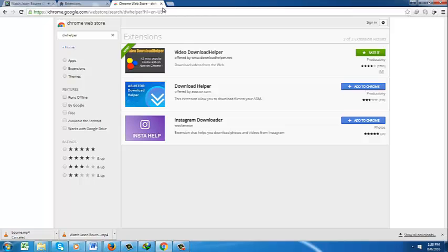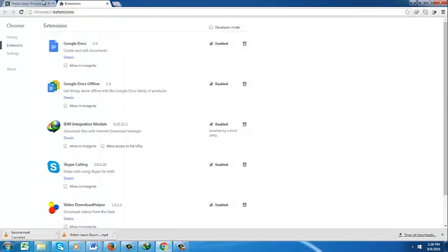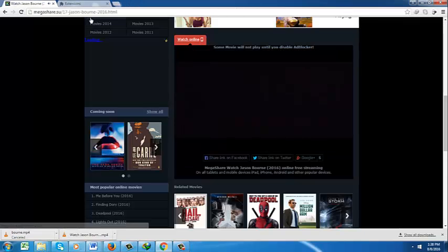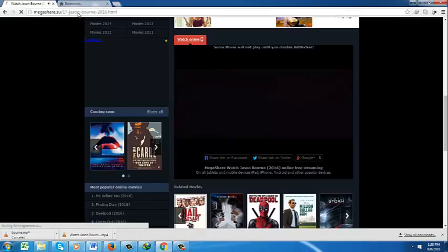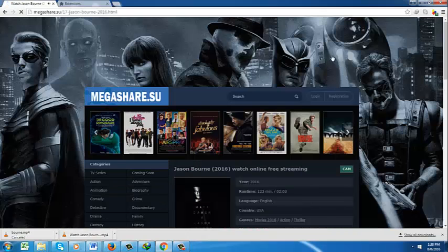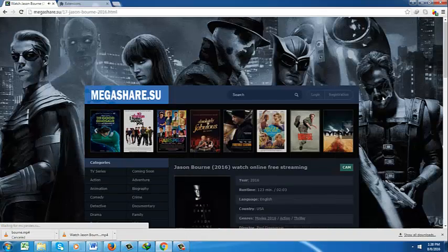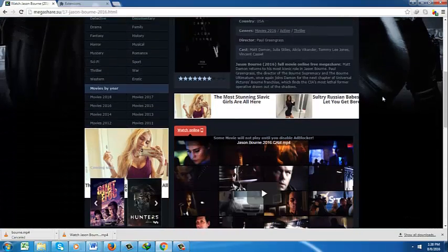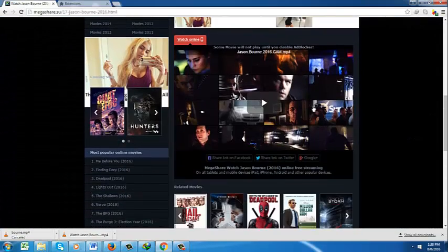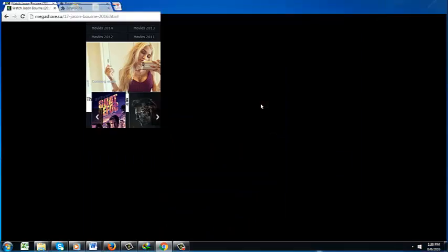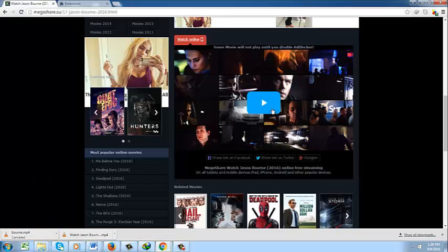I won't give up, no, I won't give in till I reach the end and then I'll start again. No, I won't leave. I wanna try everything, I wanna try even though I can fail.